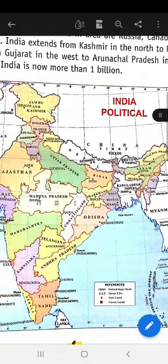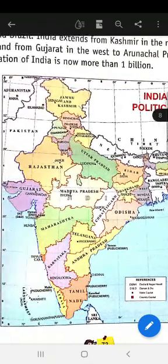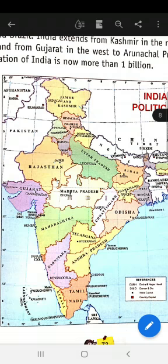India has 29 states and 7 union territories. Every state has a chief minister and its own state government. But union territories are controlled by the president of India. Let's begin reading about the states and their capitals according to alphabet.